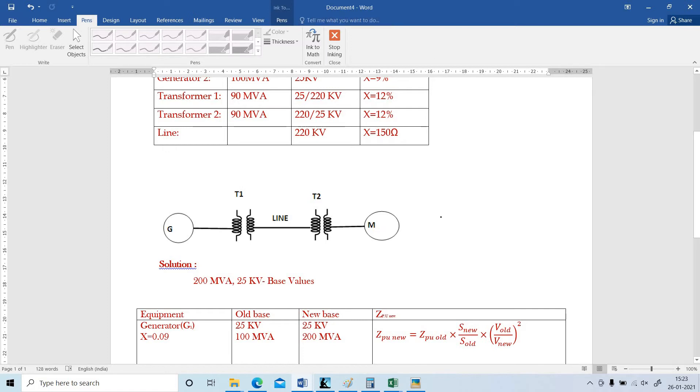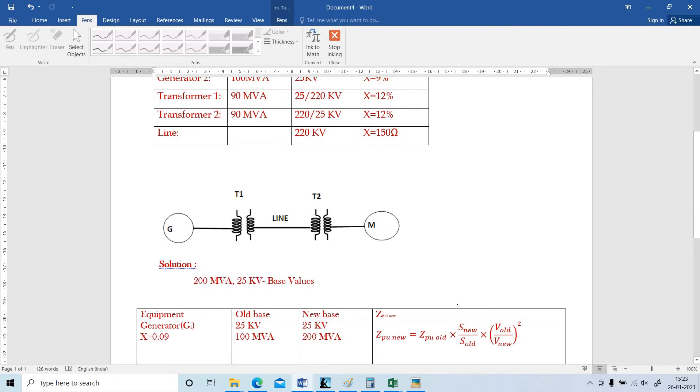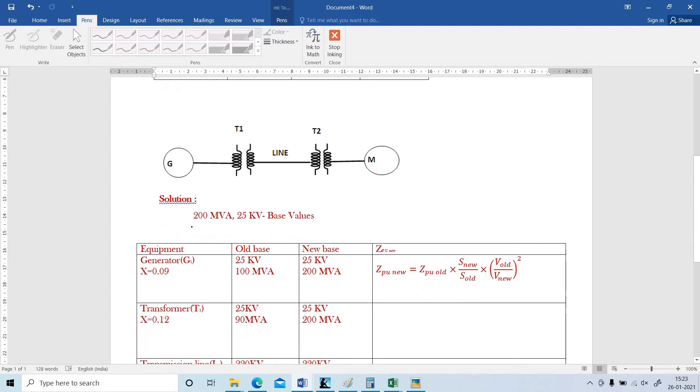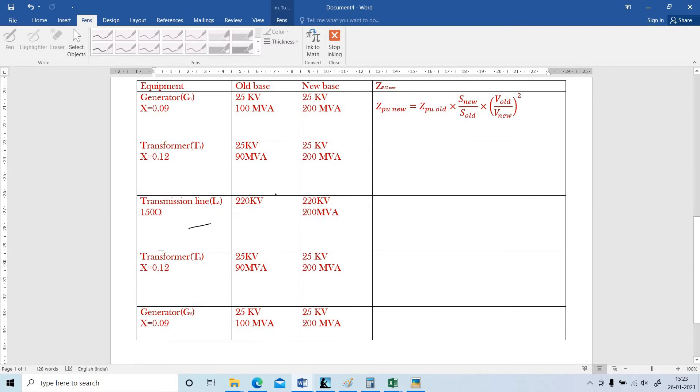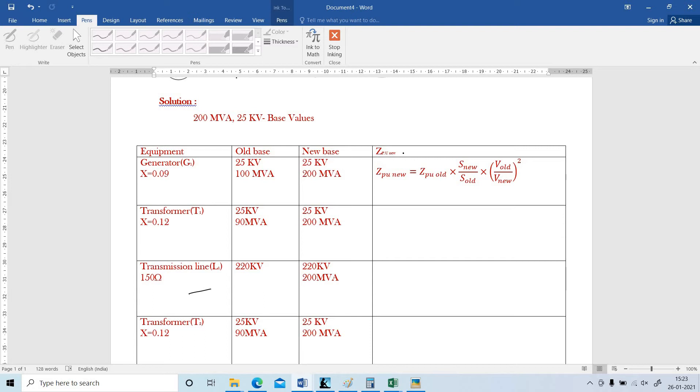All the old impedances are given. I am going to find out the new impedance value for the corresponding base values. First, I am going to take the base MVA as 200 and the base KV as 25 KV. I am going to draw a table with columns: equipment, old base, new base and ZPU new. If you write in this manner, it is very easy to find out all the components one by one.